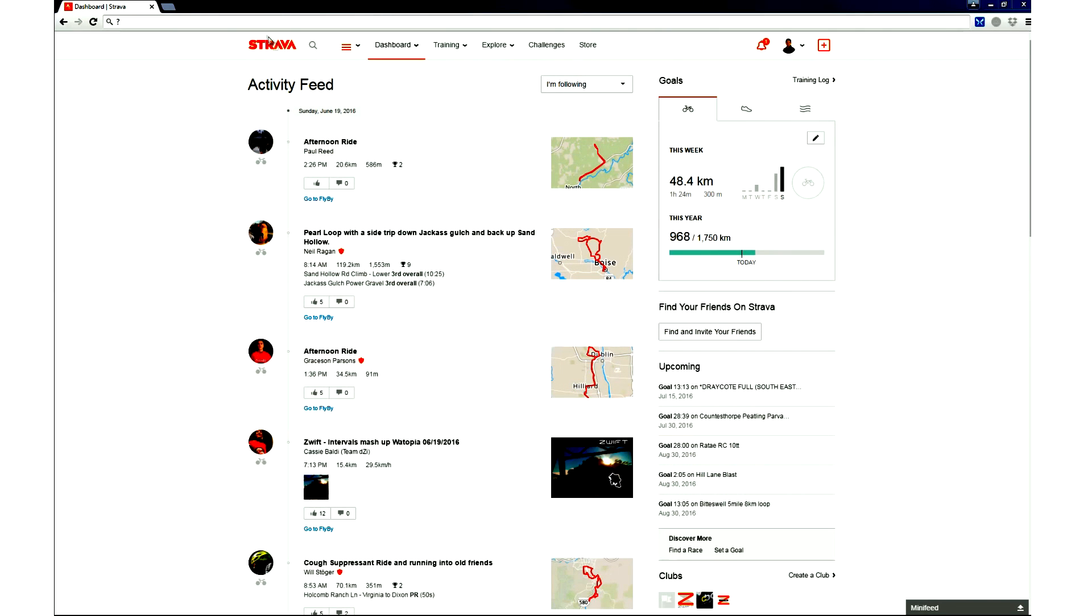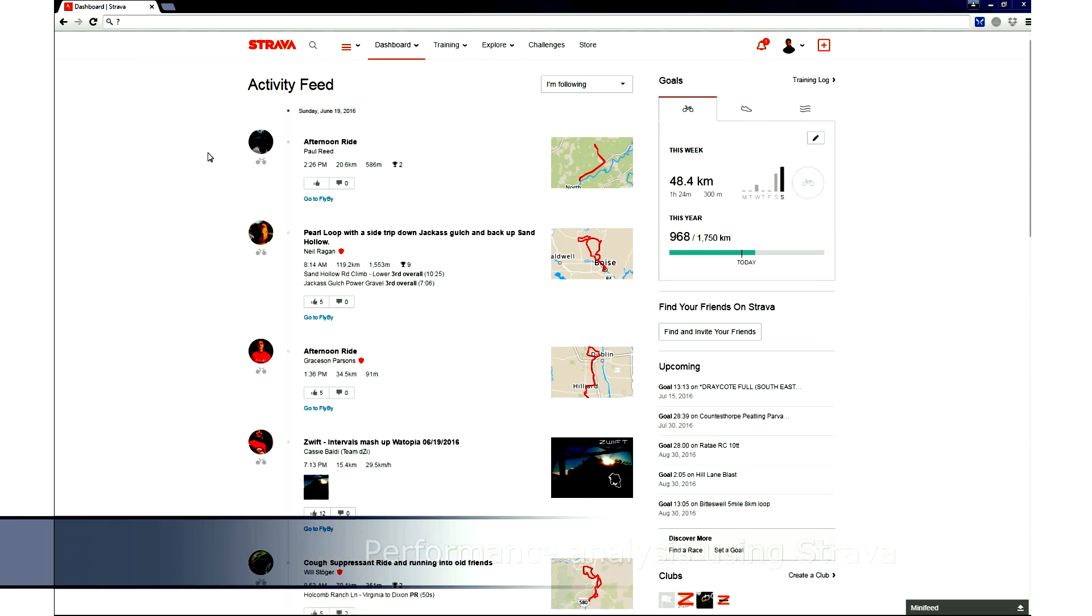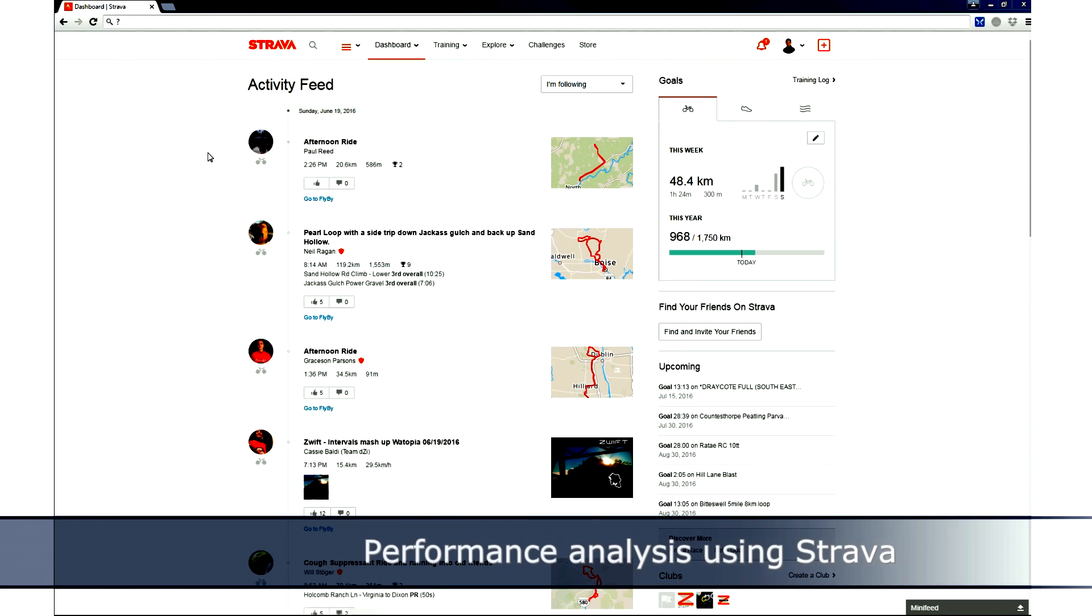Today we're going to have a look at Strava. Strava is pretty much the most popular GPS tracking app for performance out there. We're going to look at some features that you may not know are present behind the scenes.